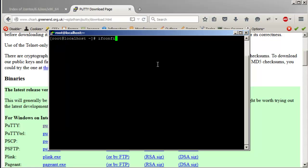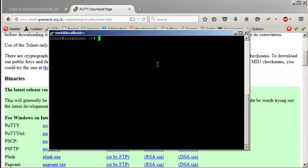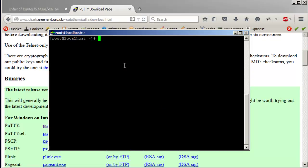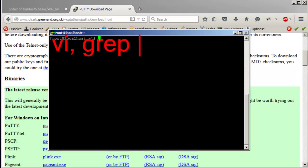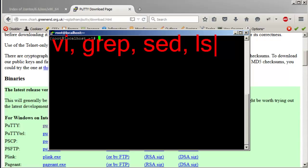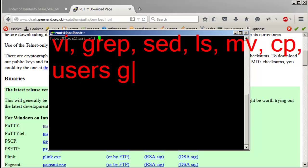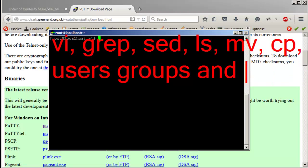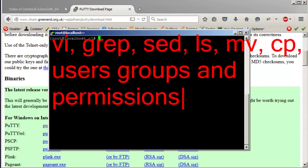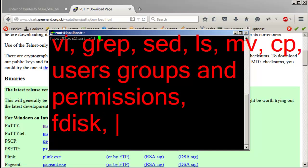It says a PuTTY security alert — just click Yes. Login as root with your password, and voilà — you are in the system on the same machine. Now you can work on it remotely. To go further until the next video, I suggest learning: vi, the grep command, sed, ls (list files and directories), mv, cp, and user groups and permissions.